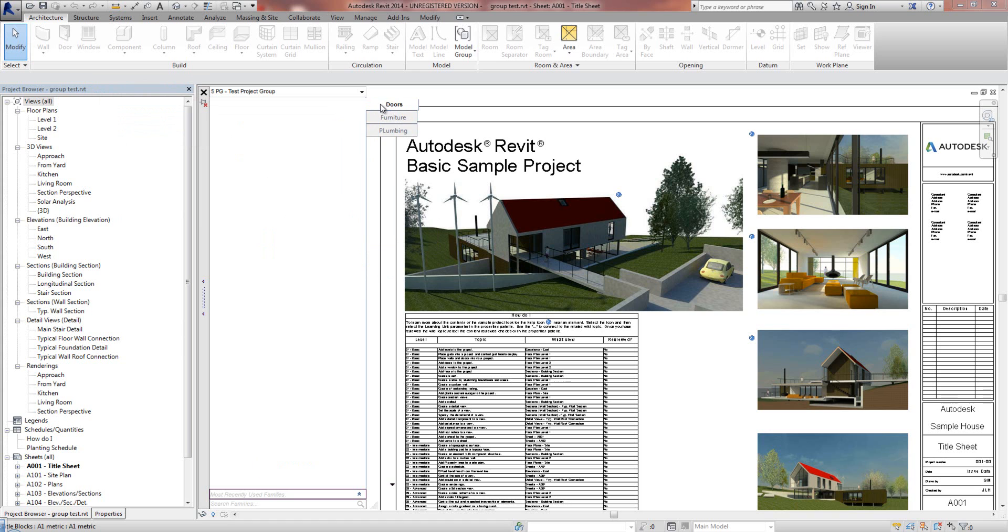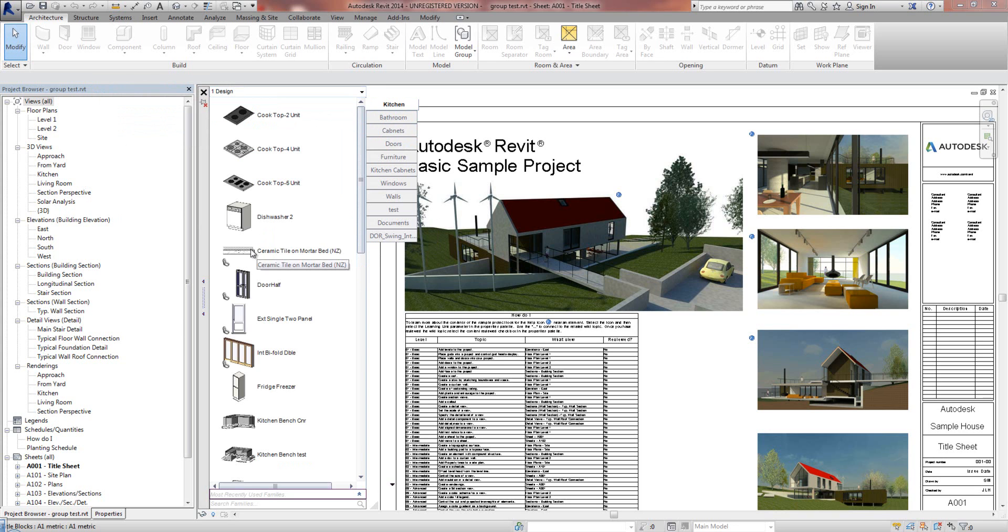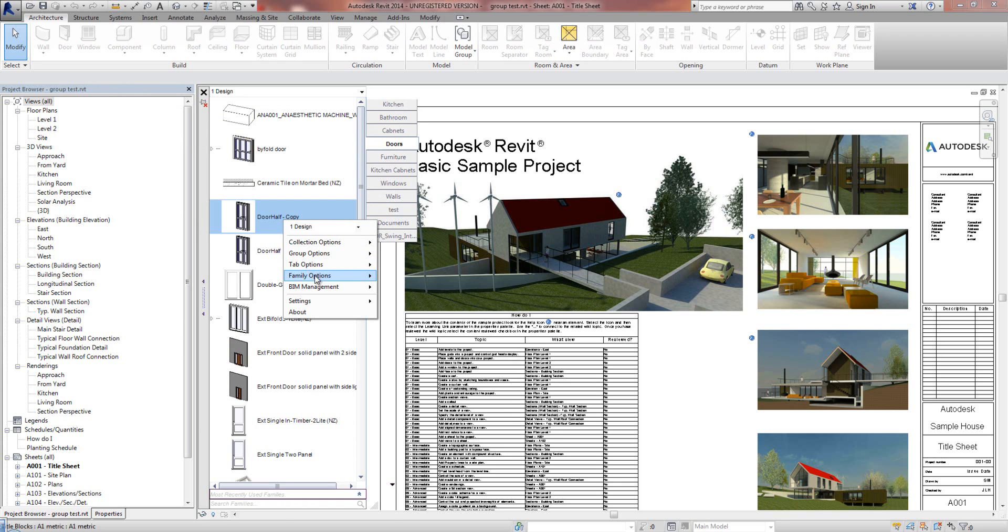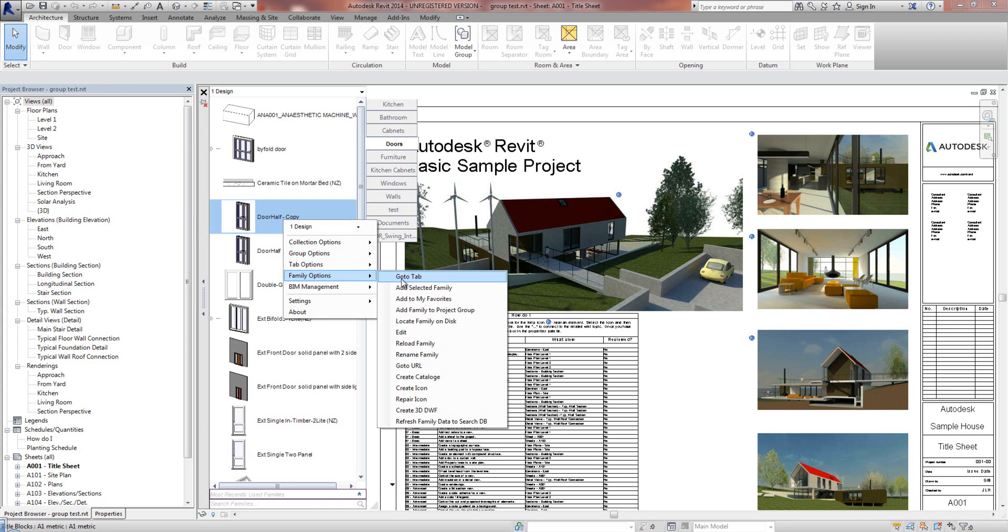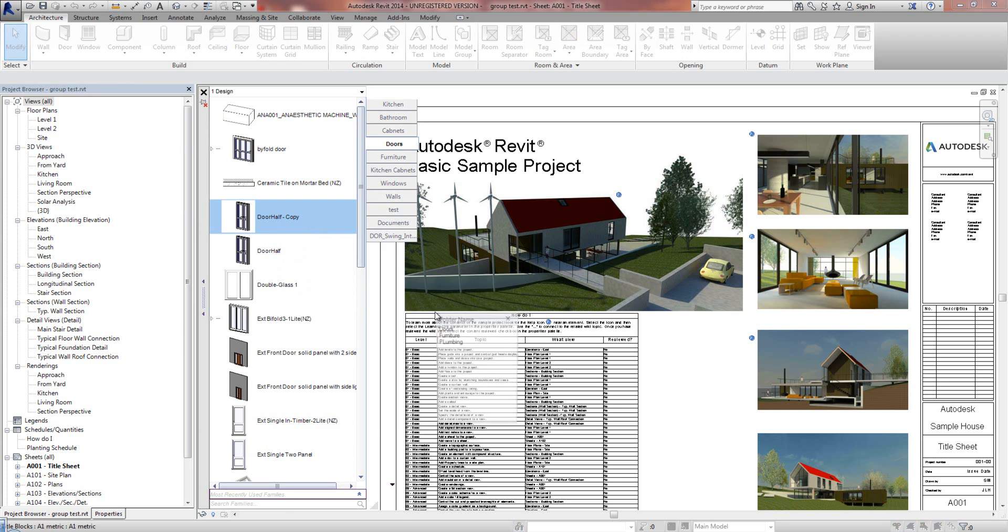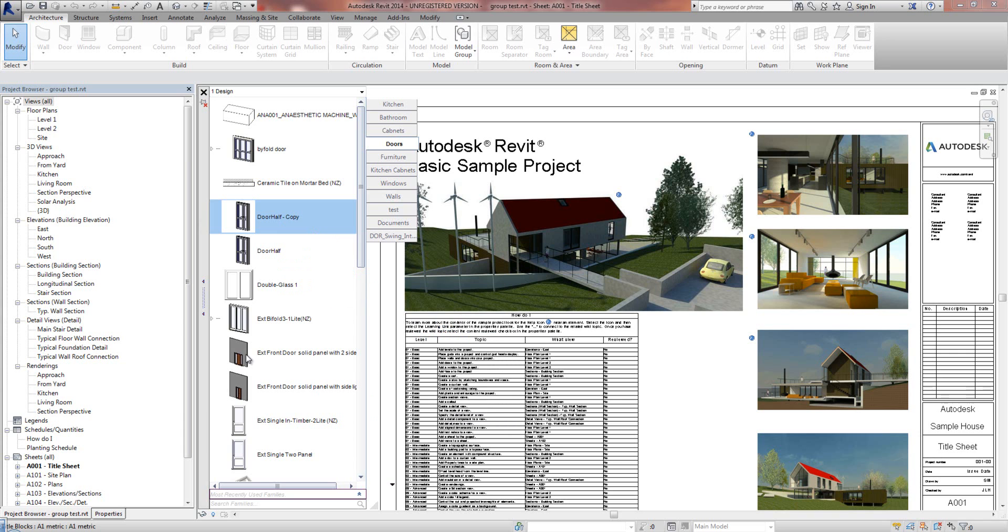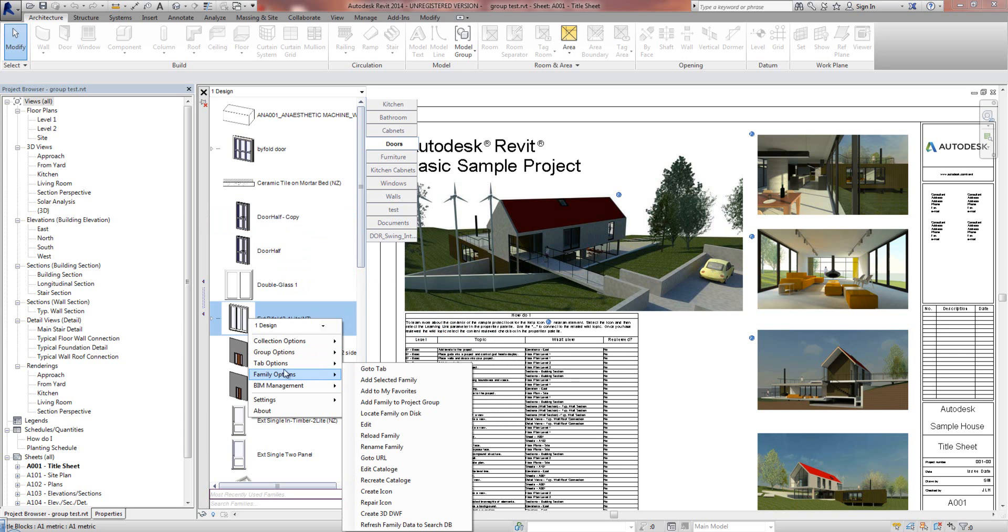Obviously there's no families in here, but it's now really easy to populate a Project Specific. Tabs, if I go to say Doors, right mouse click on a door, Family Options, we can now add Family to the Project Group. It will pop up what tab you want to add them to. I'm going to add that to the Doors. I will add this one to the Doors.